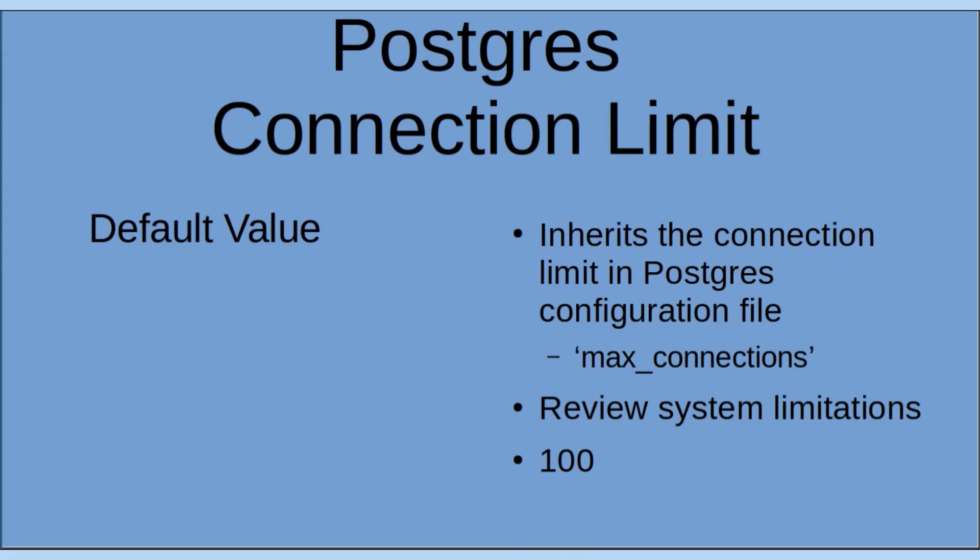Postgres allows an unlimited number of concurrent connections to a database. However, it's important to note that other system-imposed limitations or configurations may restrict the maximum number of connections. We can see the place to modify the max connections in the configuration file is max_connections. By default, the connection limit value is 100.